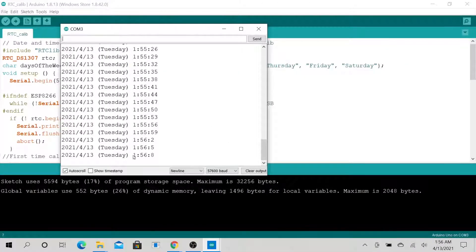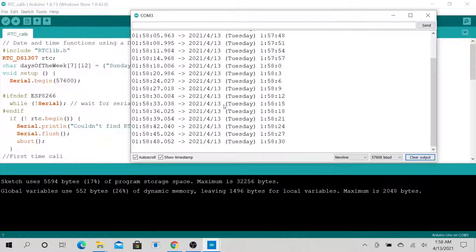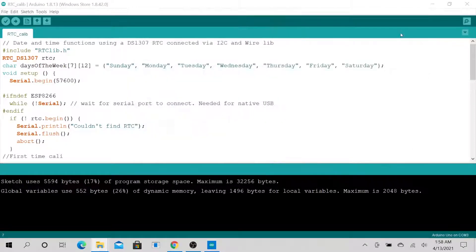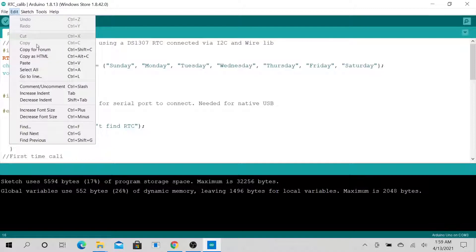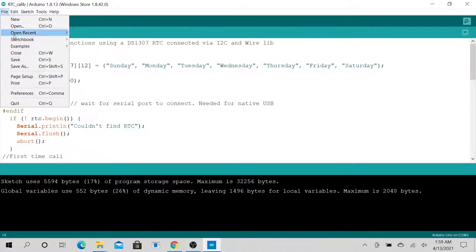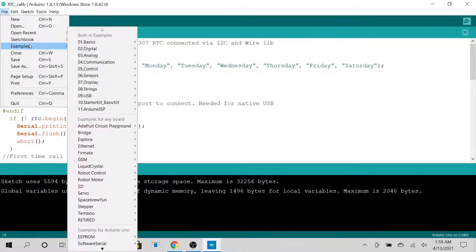That's exactly what we are showing here. This is what the application looks like. Now let's close out of this serial monitor and look at the code. This code is essentially taken from the built-in example.